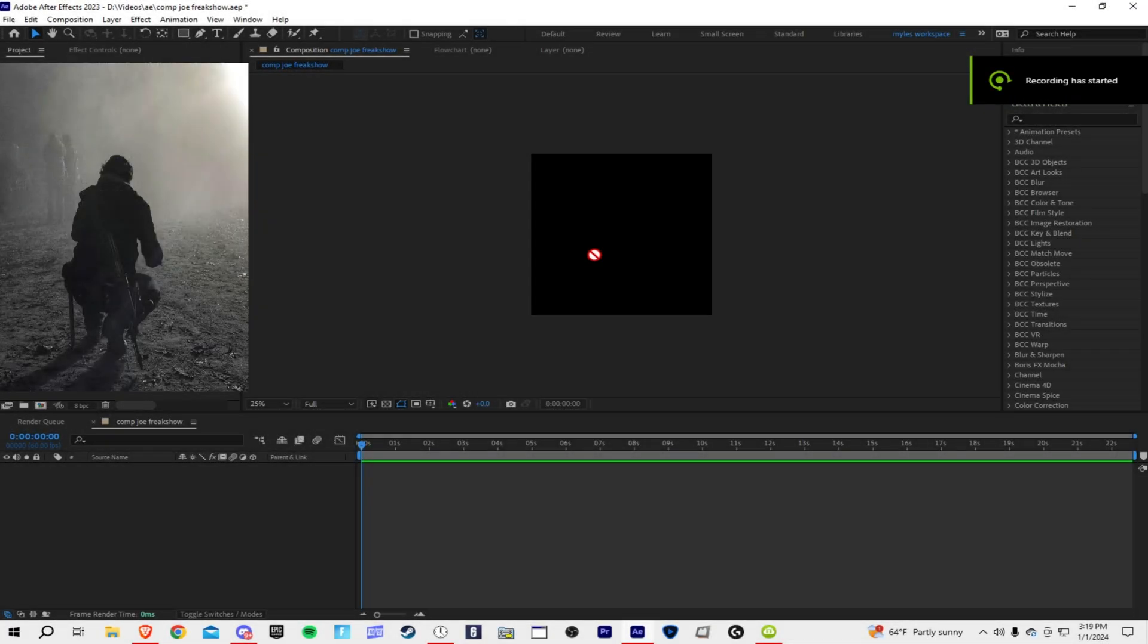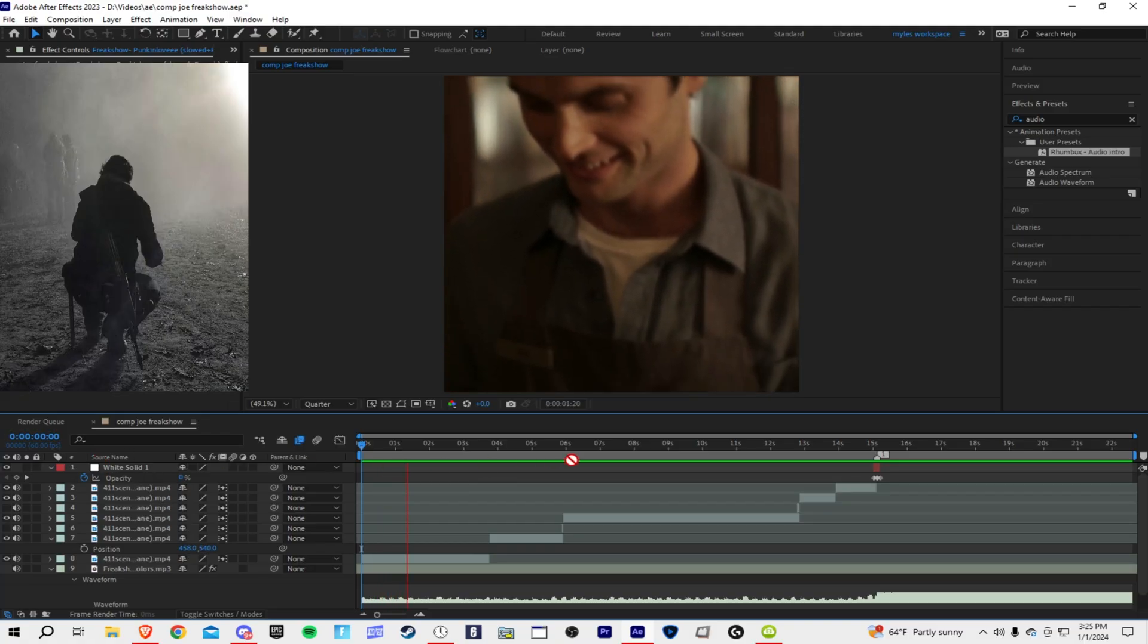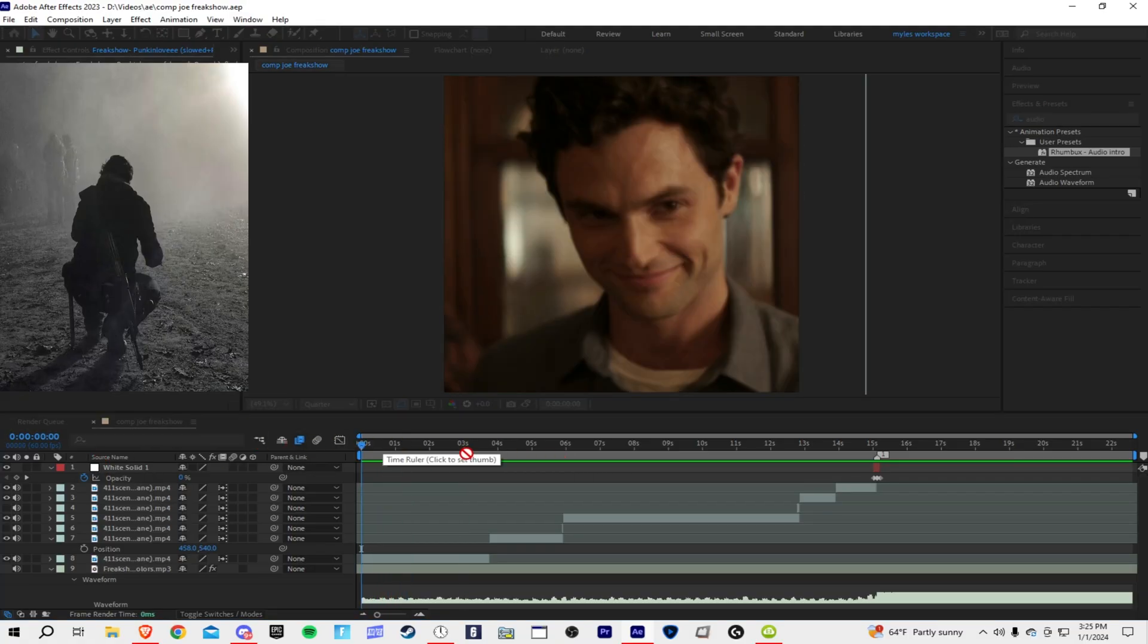What's going on guys, I'm going to teach you how to make an edit. Let's start.